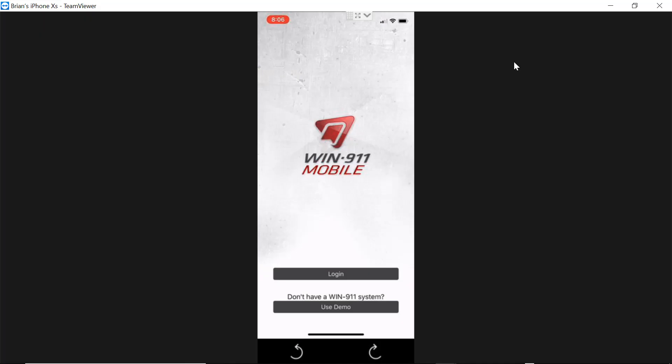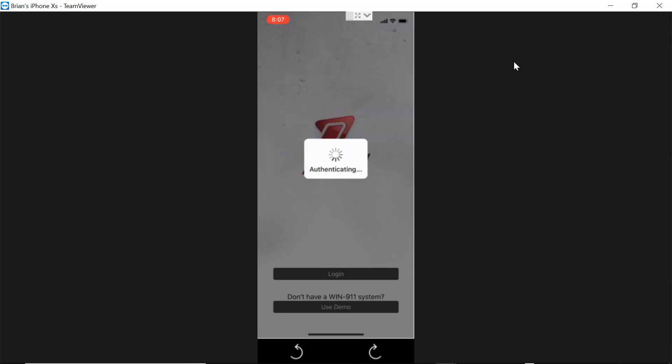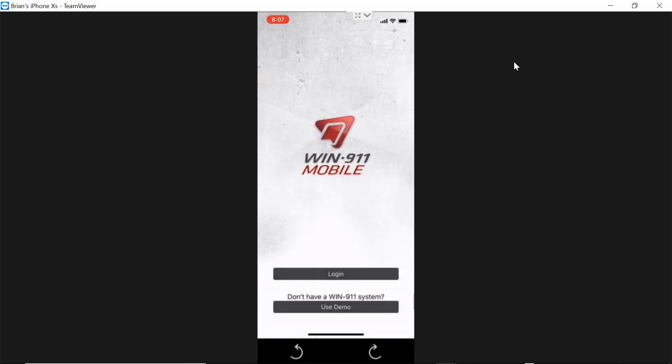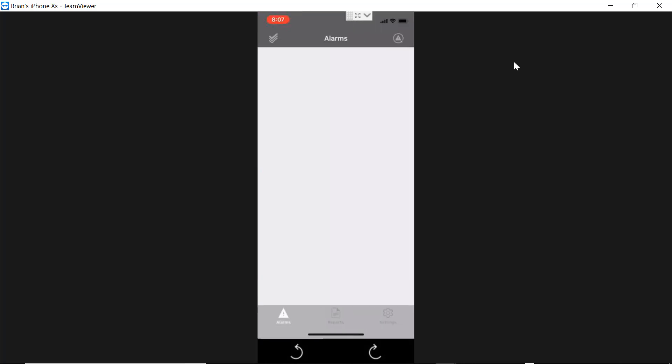Here we are inside of the new mobile app. When you open the app, there will be access to a login or a demo. If you have an account purchased, you can go ahead and log in, but if you just want to do a sales demo for your customers, you can click on Use Demo. This will allow you to run a 15 minute demo of the product.